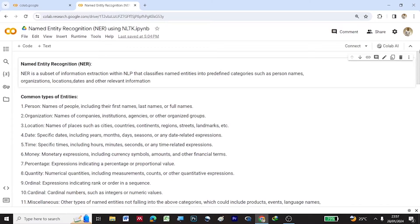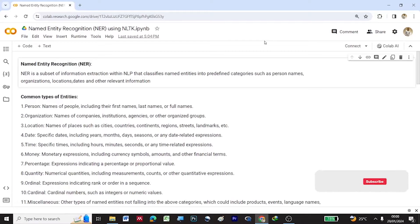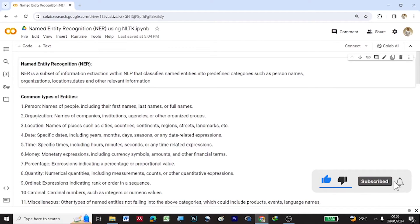Welcome to my YouTube channel 3D Multimedia. Under the NLP series, today we'll be looking at Named Entity Recognition, NER. NER is a subset of information extraction within NLP that classifies named entities into predefined categories such as person names, organizations, locations, dates, and other related information.